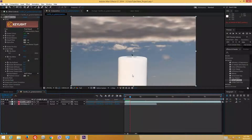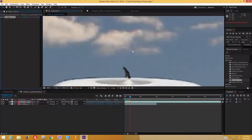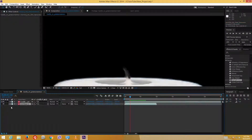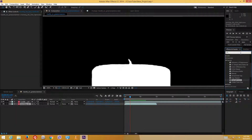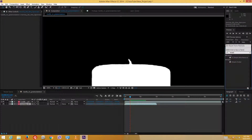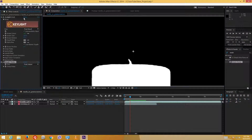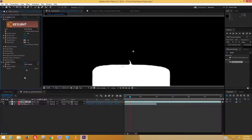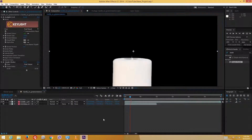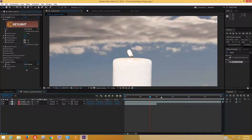Zooming in and disabling the morning background, going back to the alpha channel, I can see the edges are very sharp. I want soft edges instead. What I can do is search for Simple Choker, drag it down onto the video, and then increase the Choke Matte value a bit. As I increase this, the edges reduce slightly. I'll set it to about 3 pixels by typing the value in. Coming back to the RGB channel and enabling the background, I can see the black edges have disappeared, but the edges are still quite sharp.